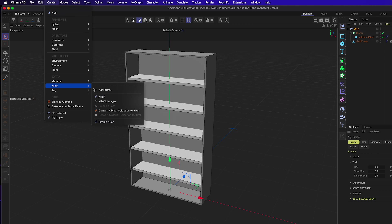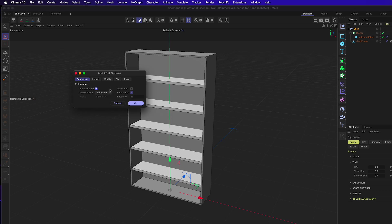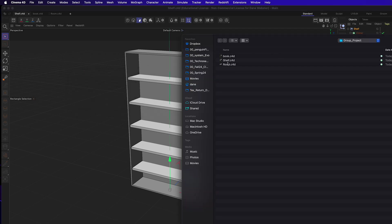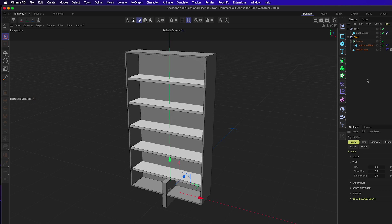Within the shelf file, go to Create and create an XRef — an external reference. Leave it at all the defaults and select the book file. The shelf has a frame object and an individual shelf using a cloner to make multiples.